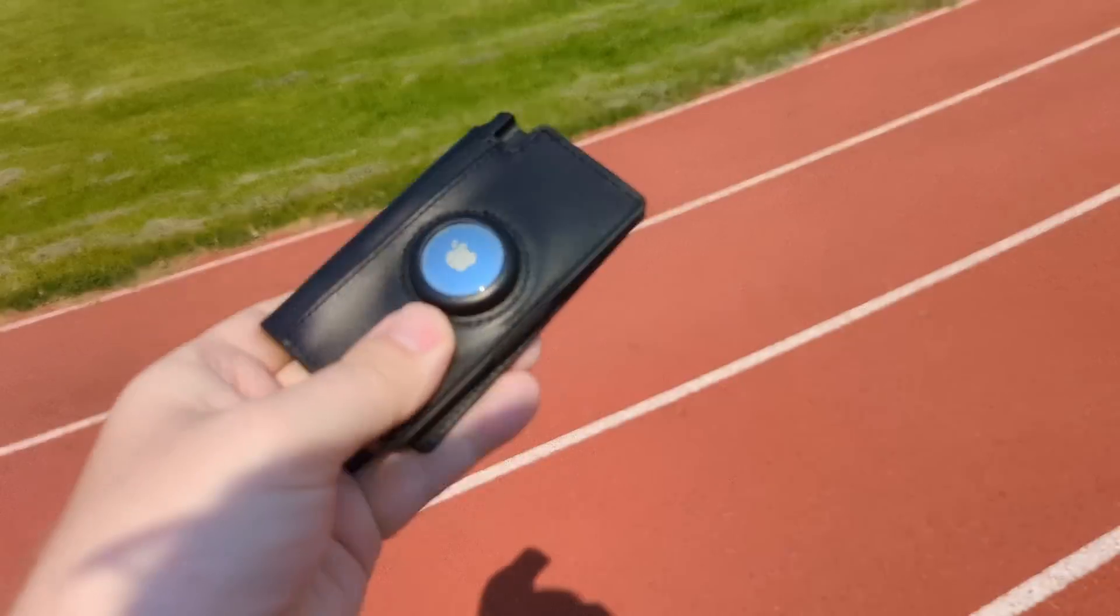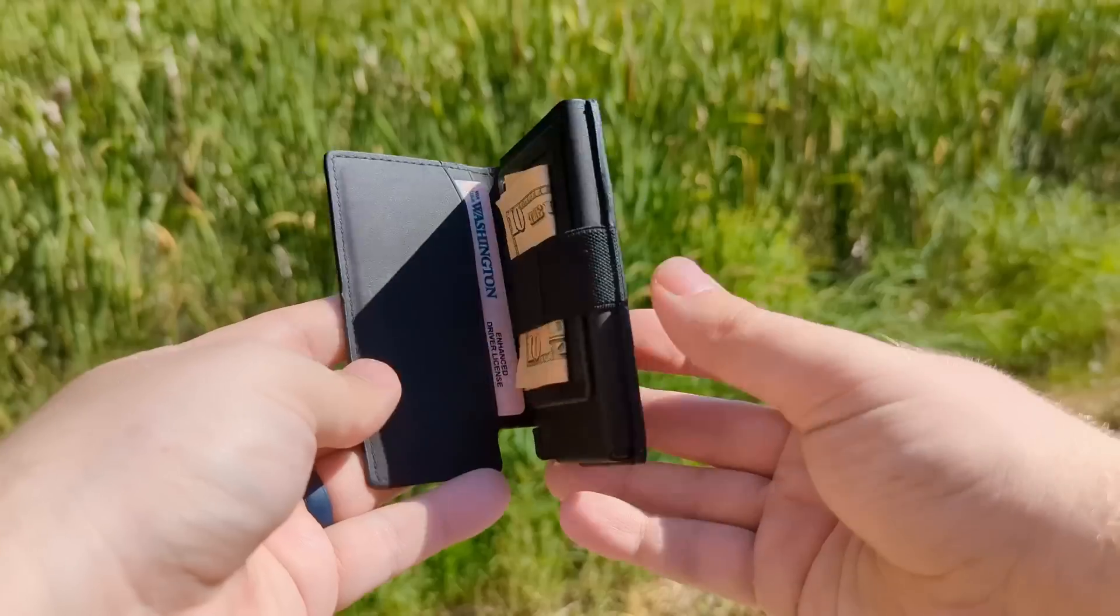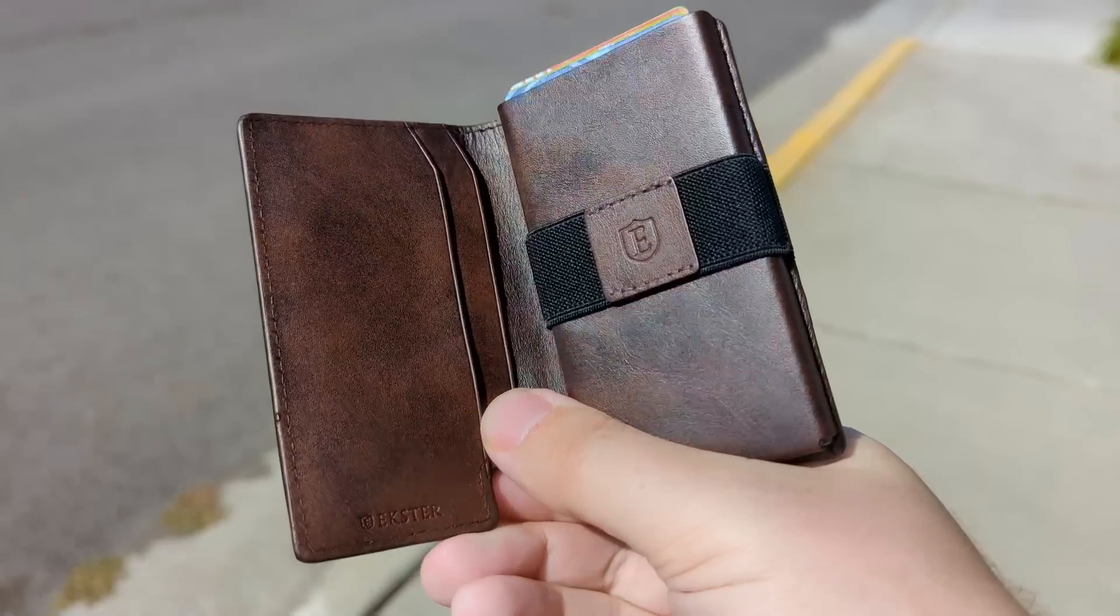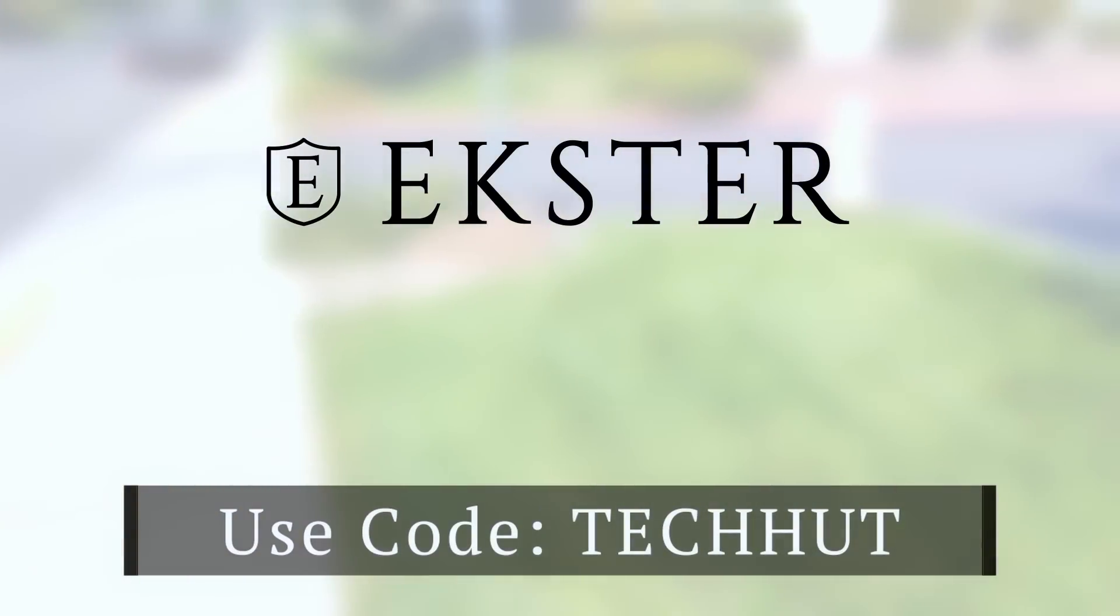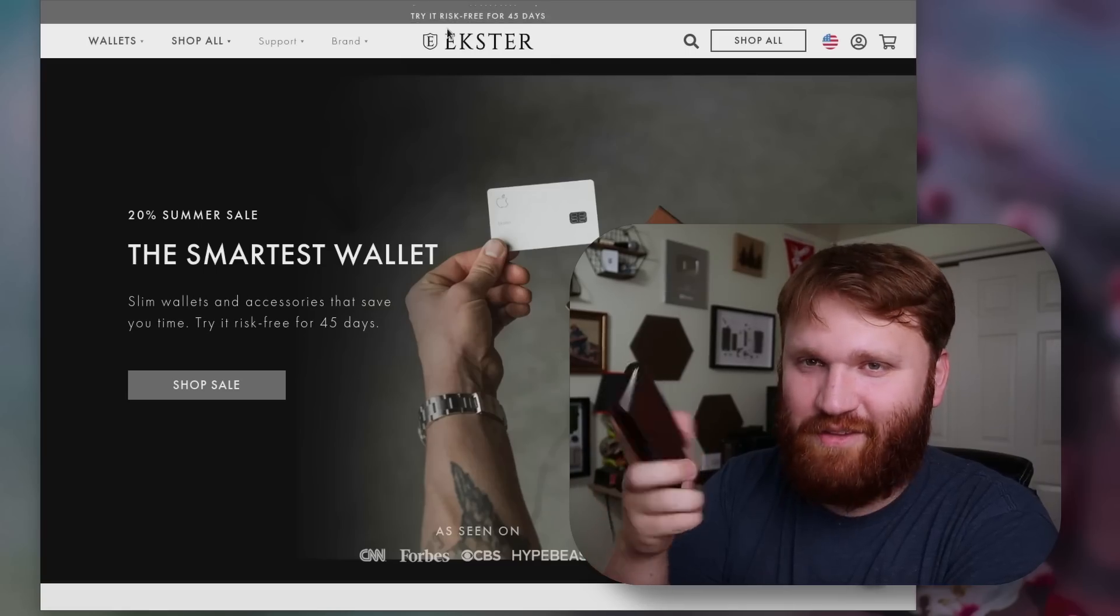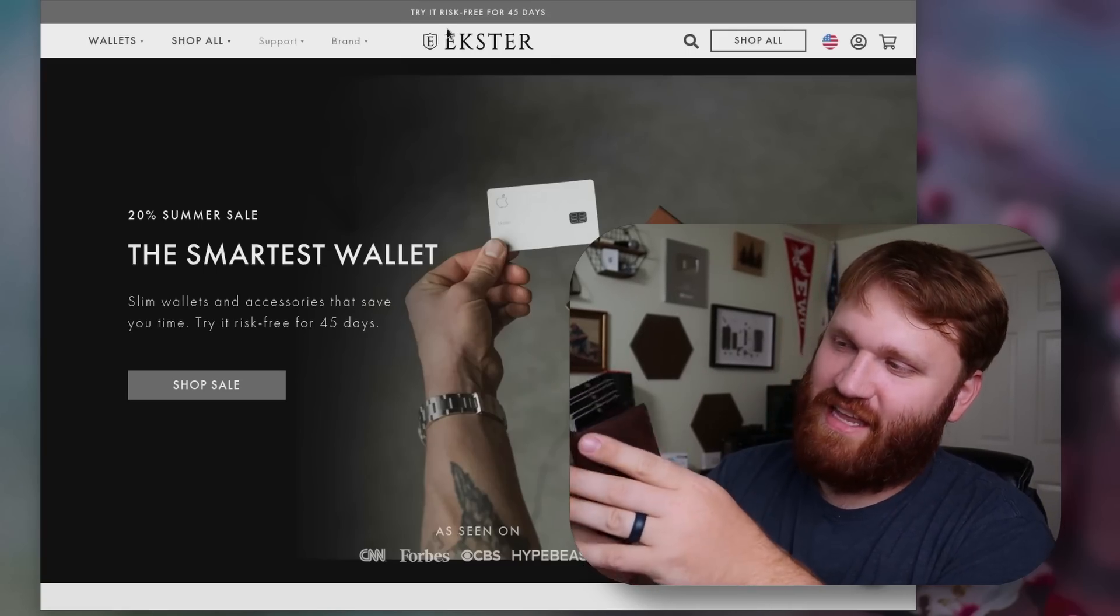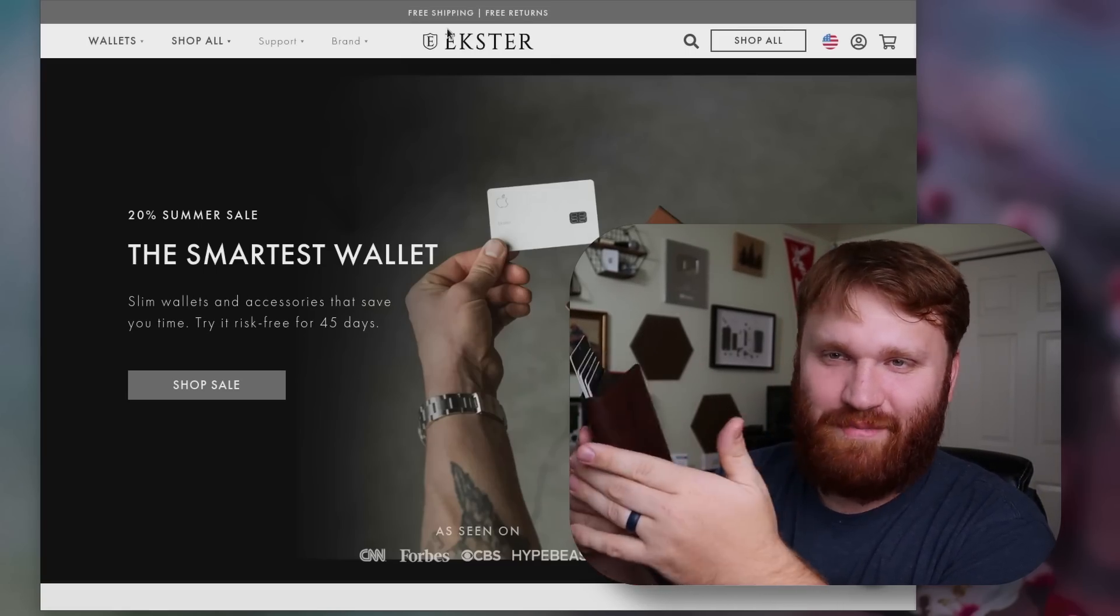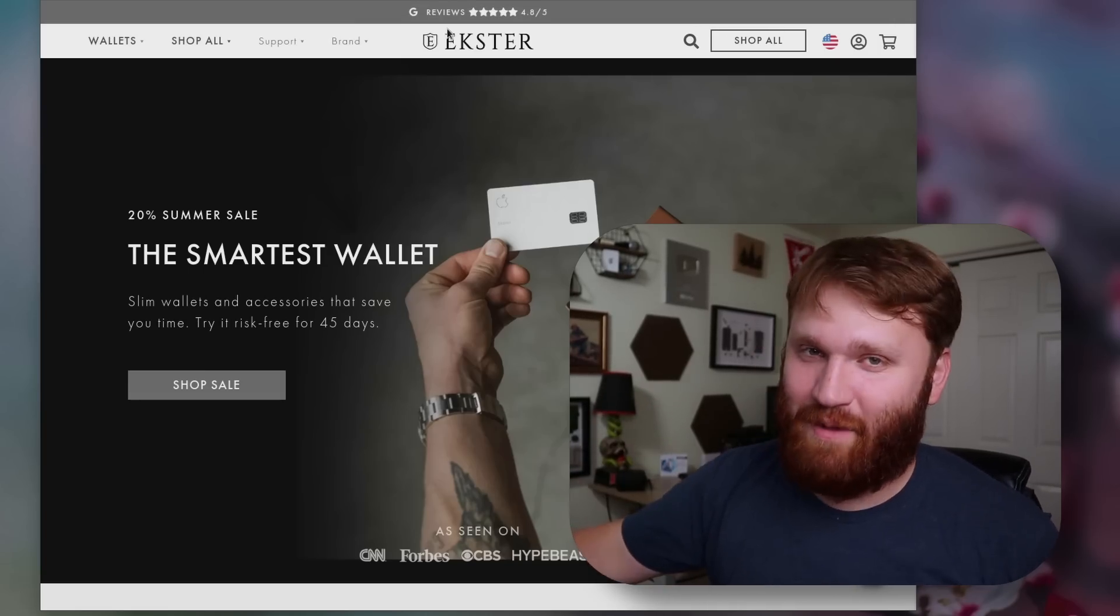And right now, you can take advantage of their summer sale to save an additional 25% off using the code TECHHUT until September 21st. So go ahead and check them out at the link down below. Big thank you to these guys for sponsoring the channel. Super cool wallets.